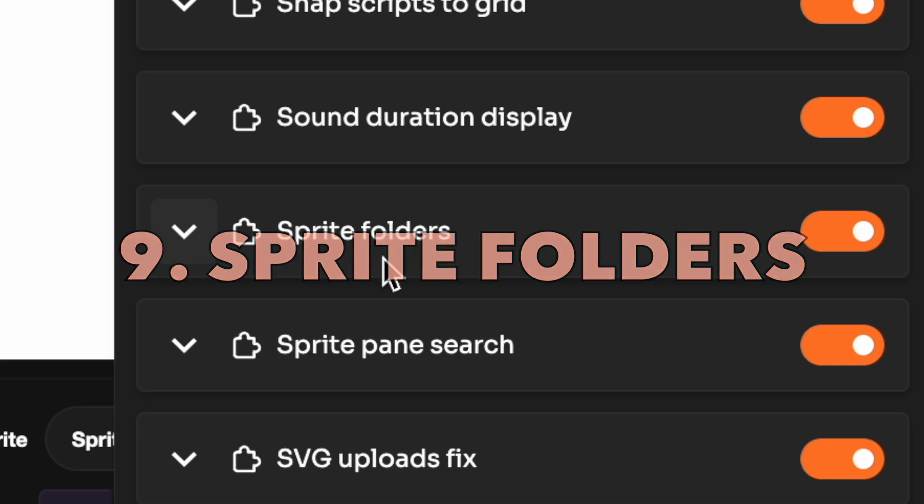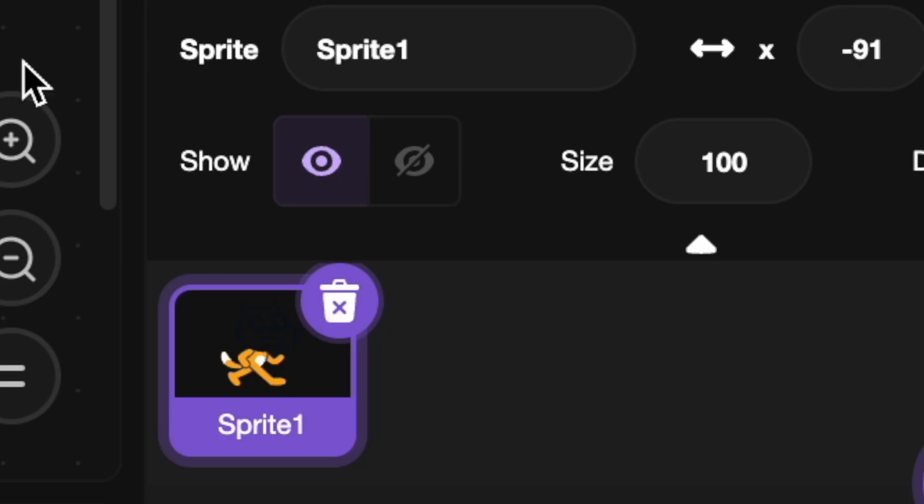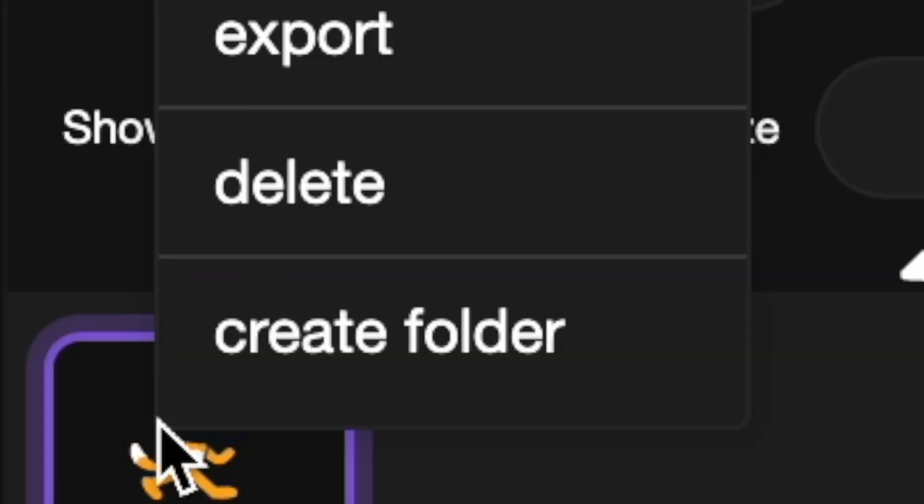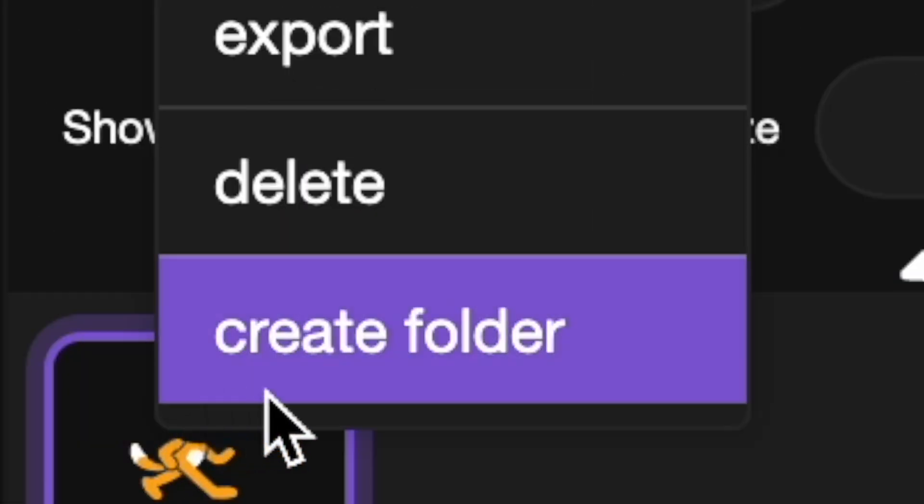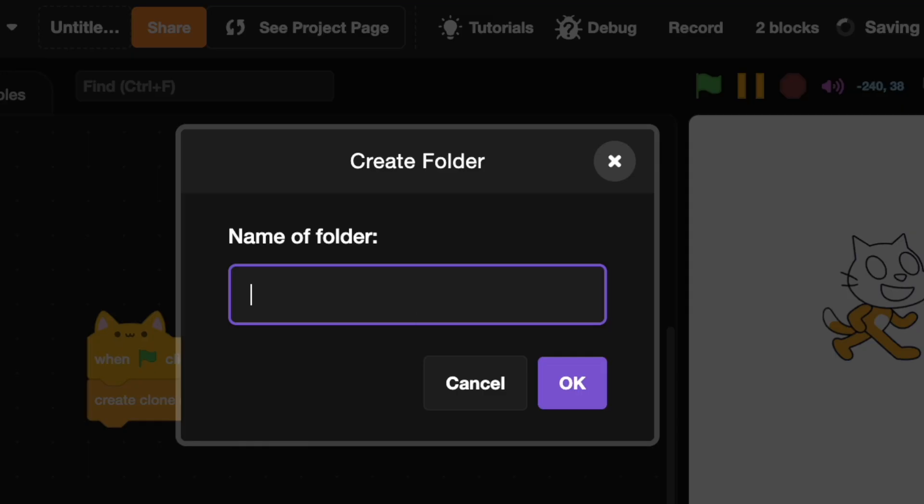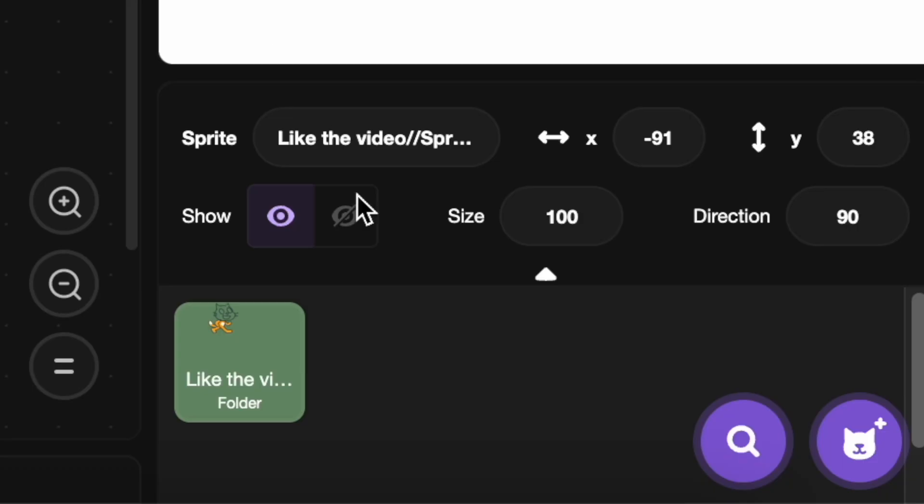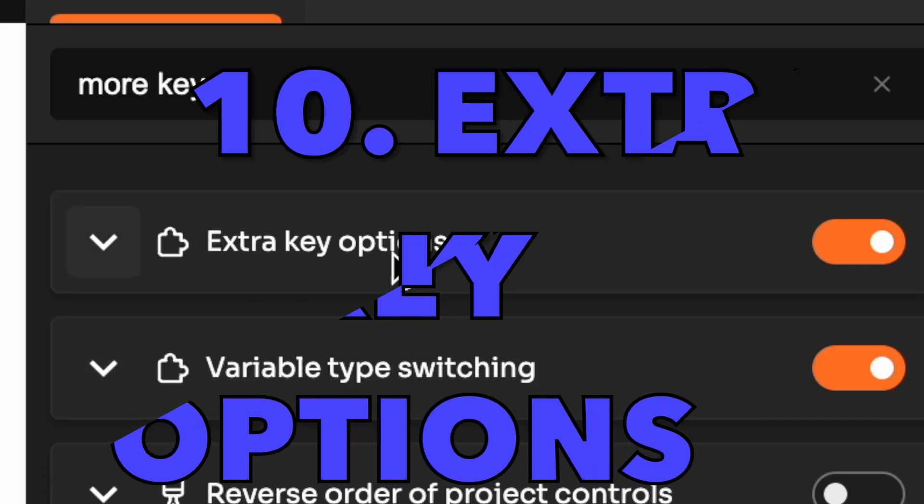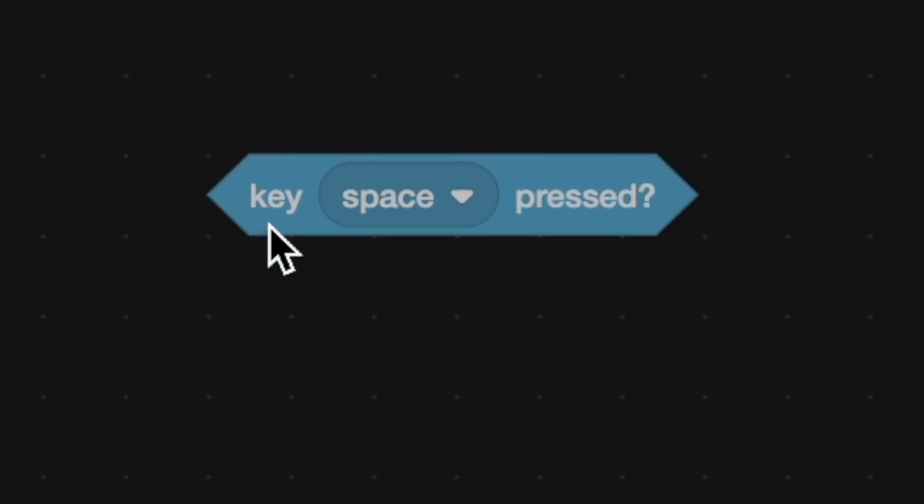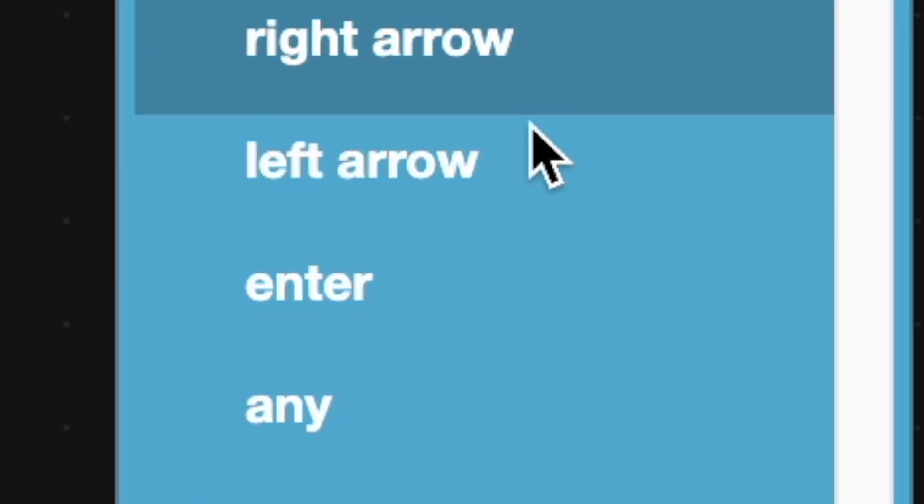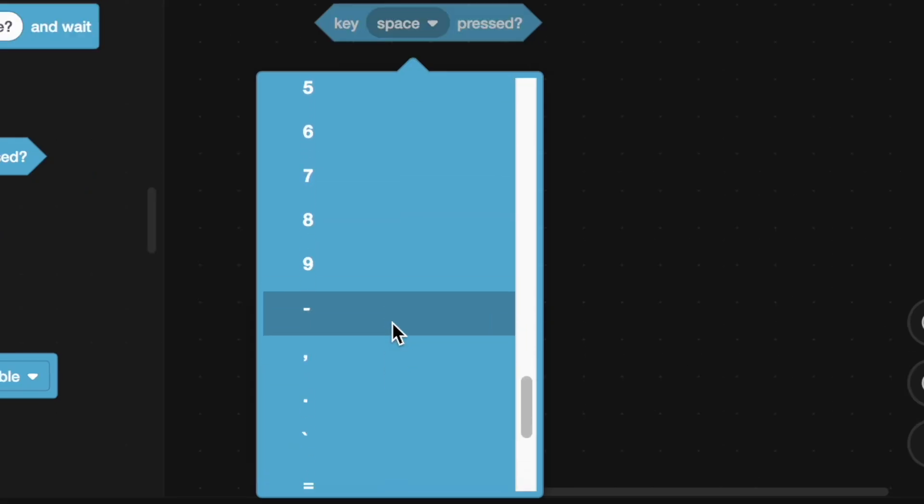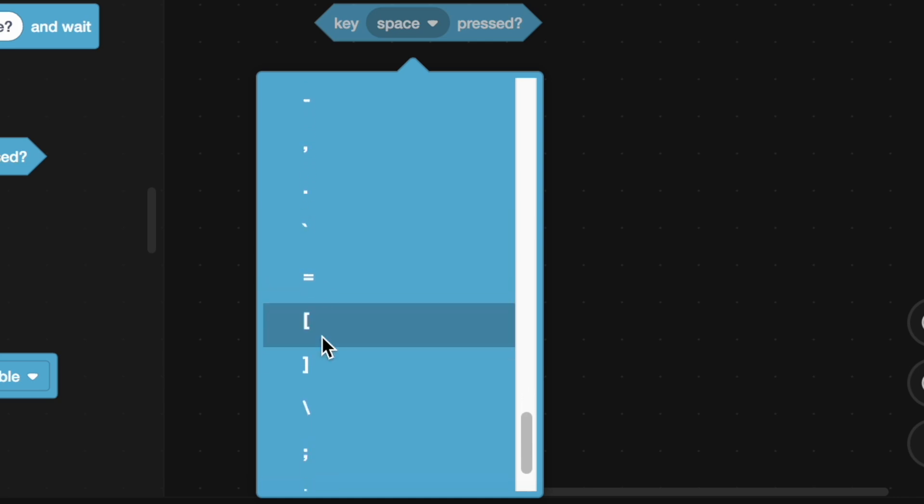Ninth is sprite folders and when you right click you can create a folder right here. Now ten is extra key options. Drag this. Now there's enter and when you scroll down here you see all of these buttons.